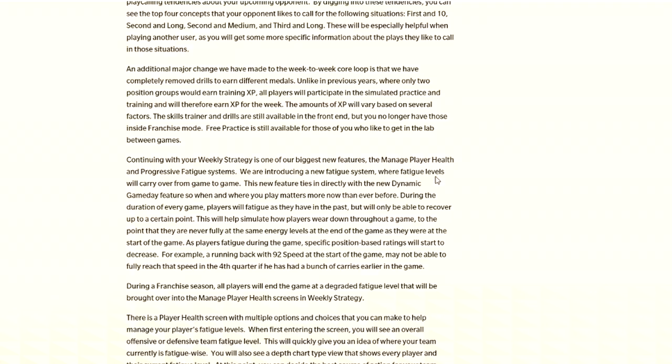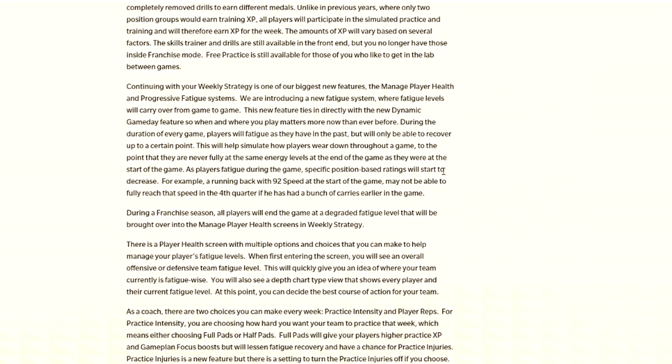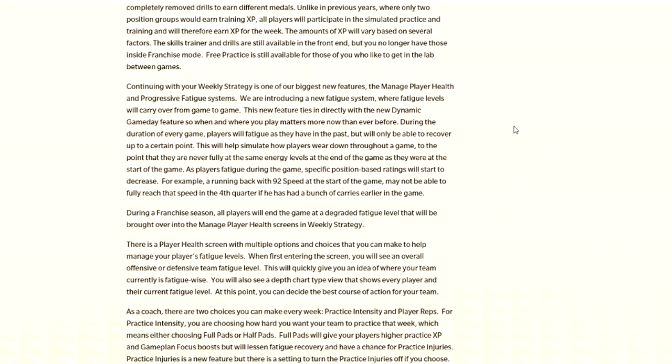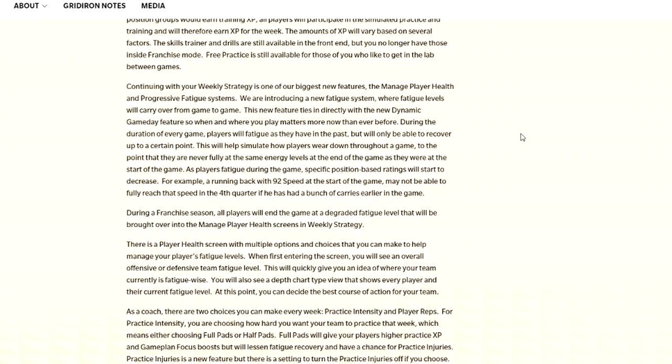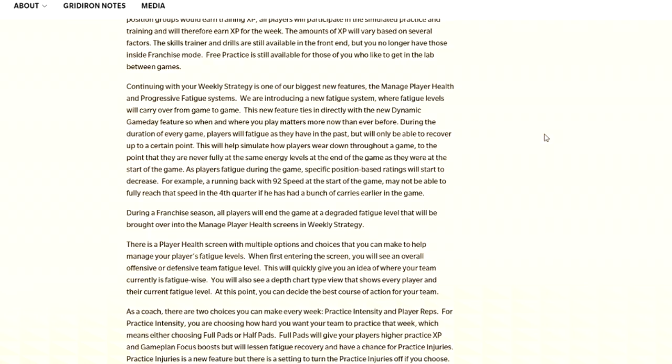They do have a player health thing. There is a new fatigue type of system. So it's not just simply I avoided injury last week, I'm good to go. There's going to be a fatigue going into the next game. As you can see, for example, a running back with 92 speed at the start of the game may not be able to reach that speed in the fourth quarter if he has a bunch of carries earlier in the game.